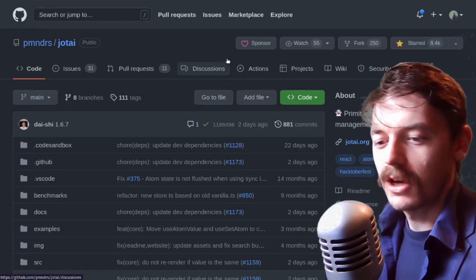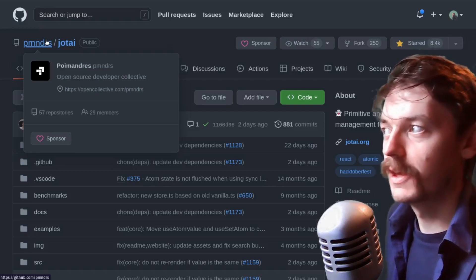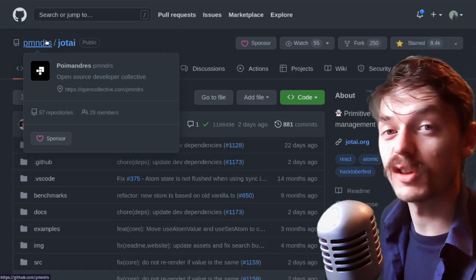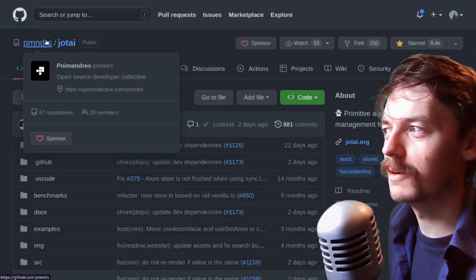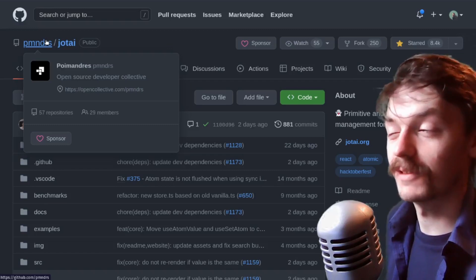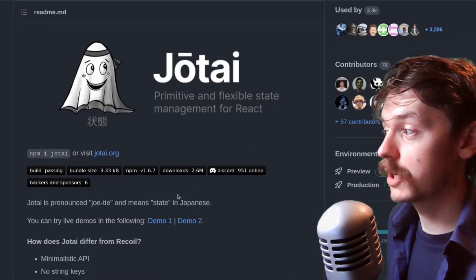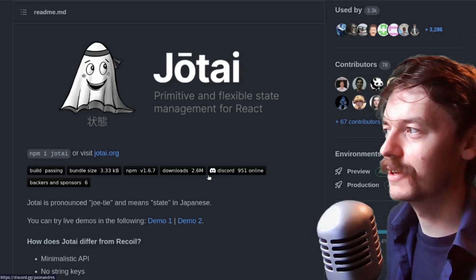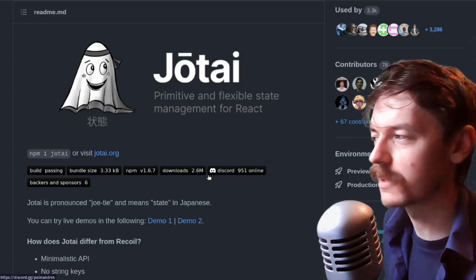So I've gone over to the GitHub repo — this is Poimandres. They say they're an open source developer collective, but they've got some really great libraries. If you go through some of their other repos, they've got some really cool solutions out there. Moving swiftly on — Jotai, pronounced Jotai, means state in Japanese. That actually does make sense. It sounds like they got the word first and then built the character around it, but that's amazing.